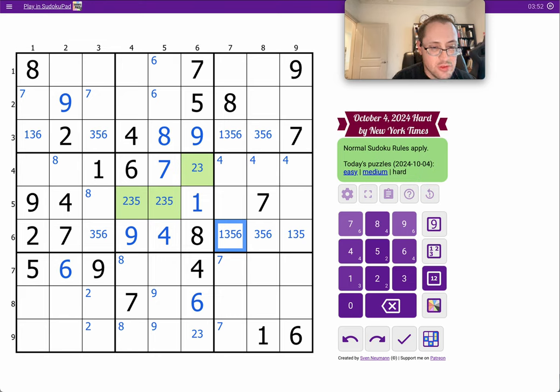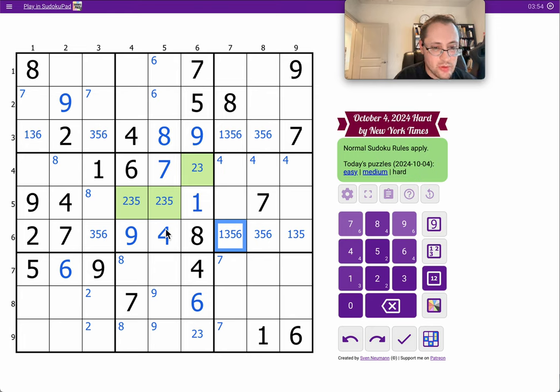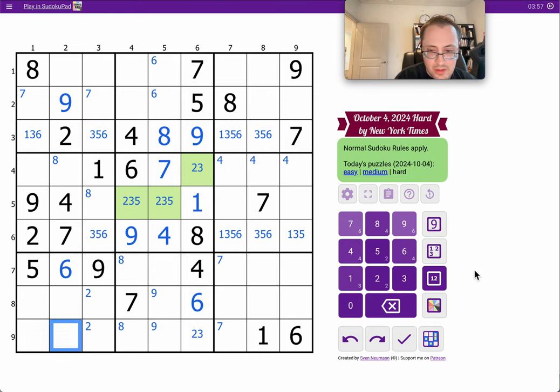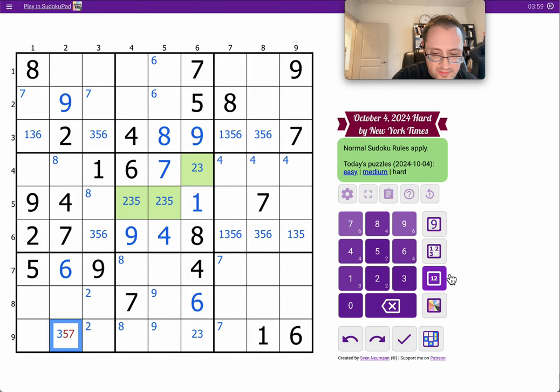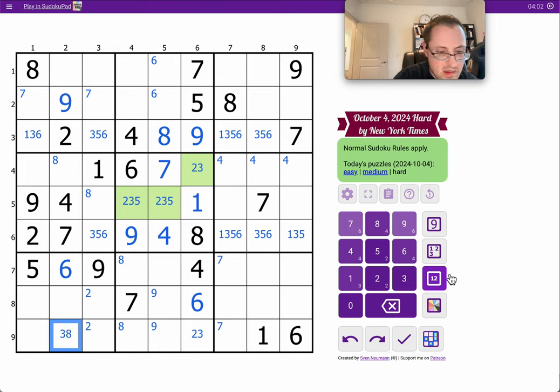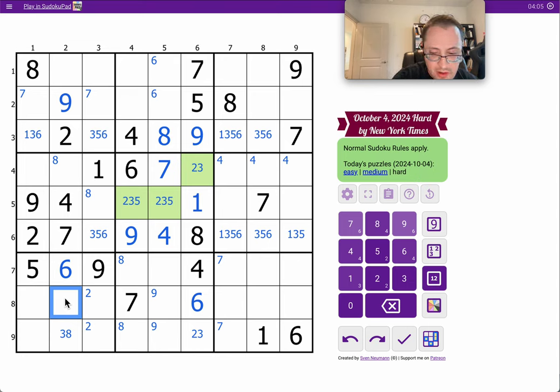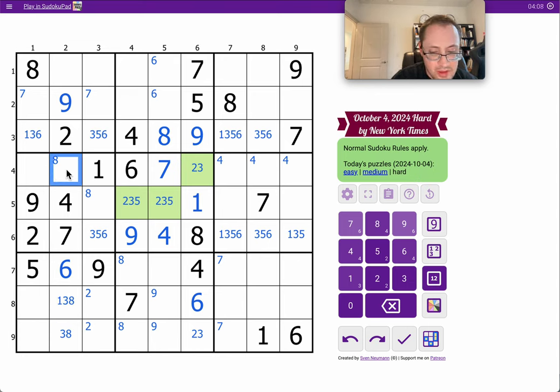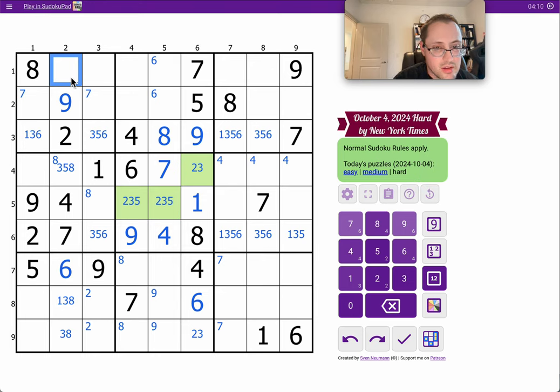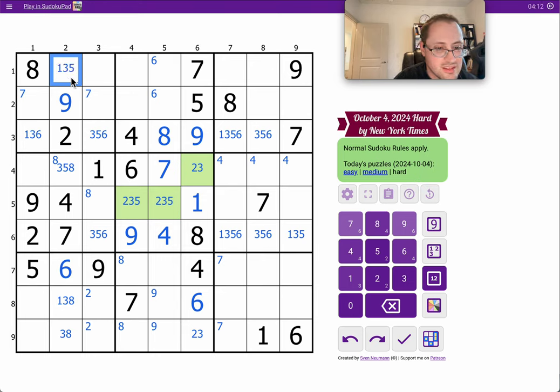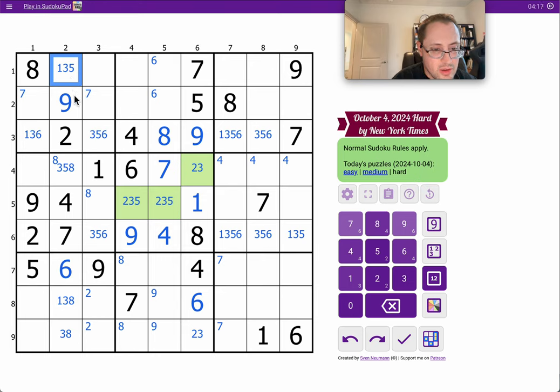Column 2, I have 2, 4, 6, 7, 9. I need 1, 3, 5, and 8. Well, this isn't 1. This can't be 5, so this is 1, 3, 8. This can't be 1. This can't be 8. I get no help.